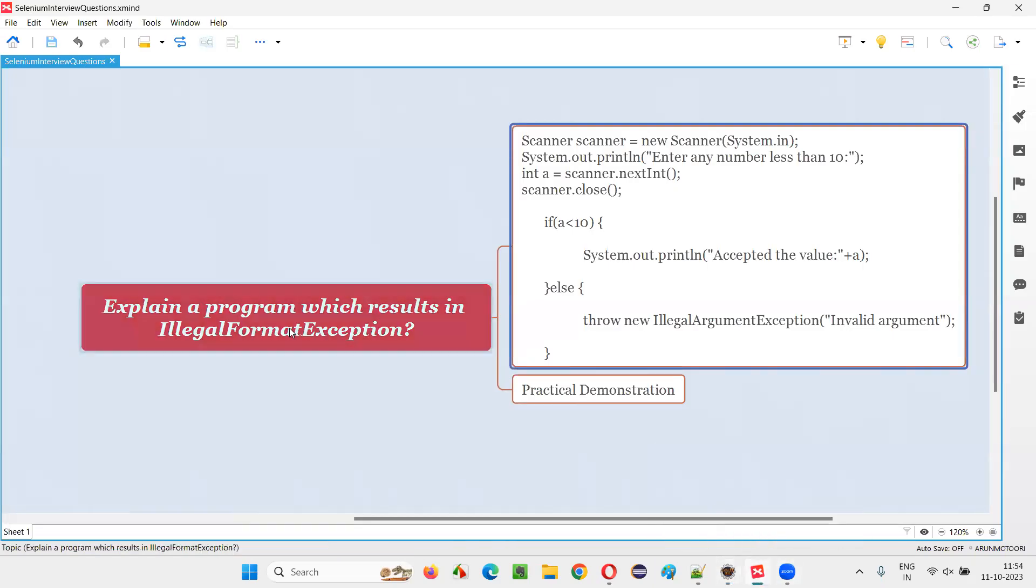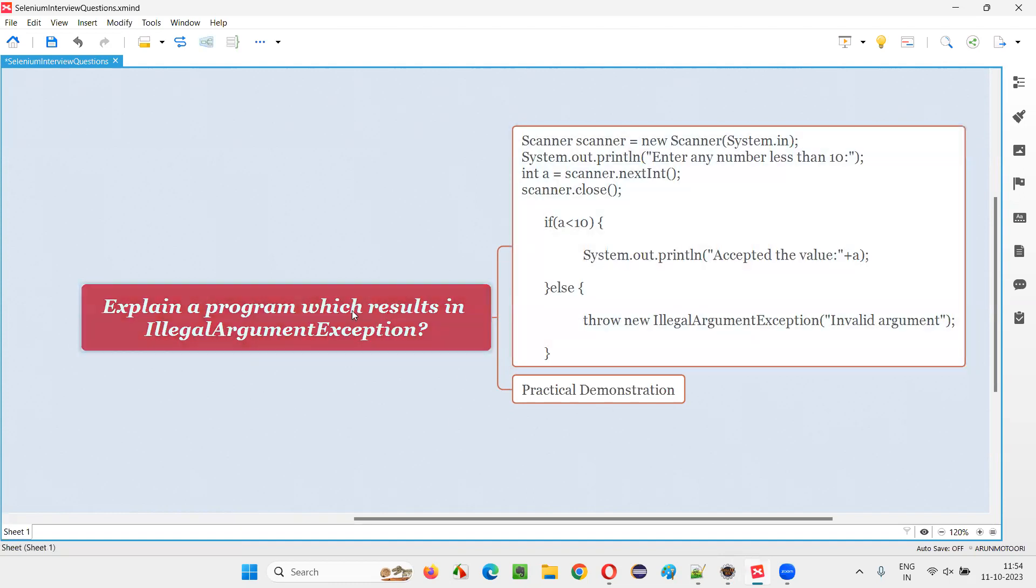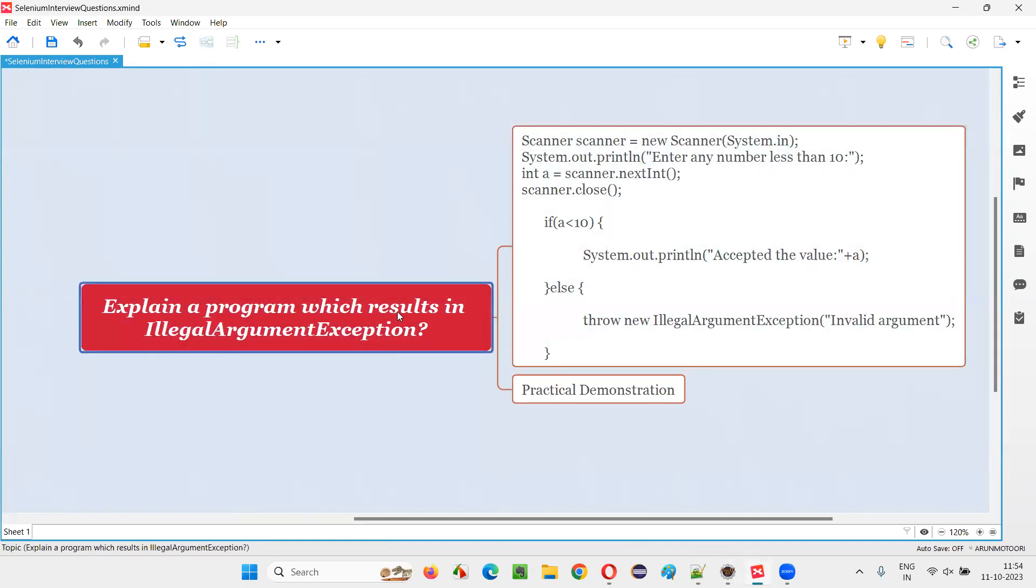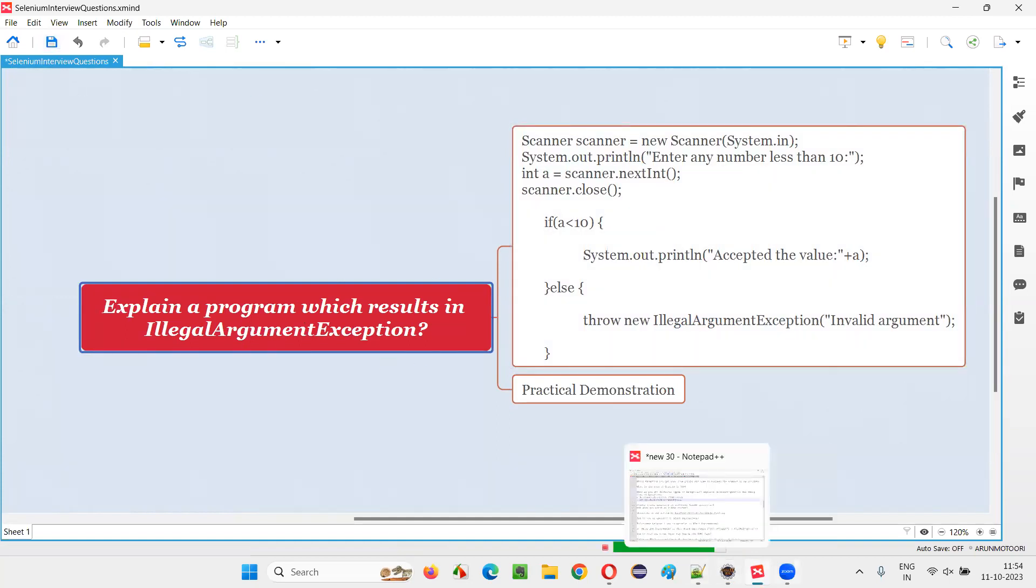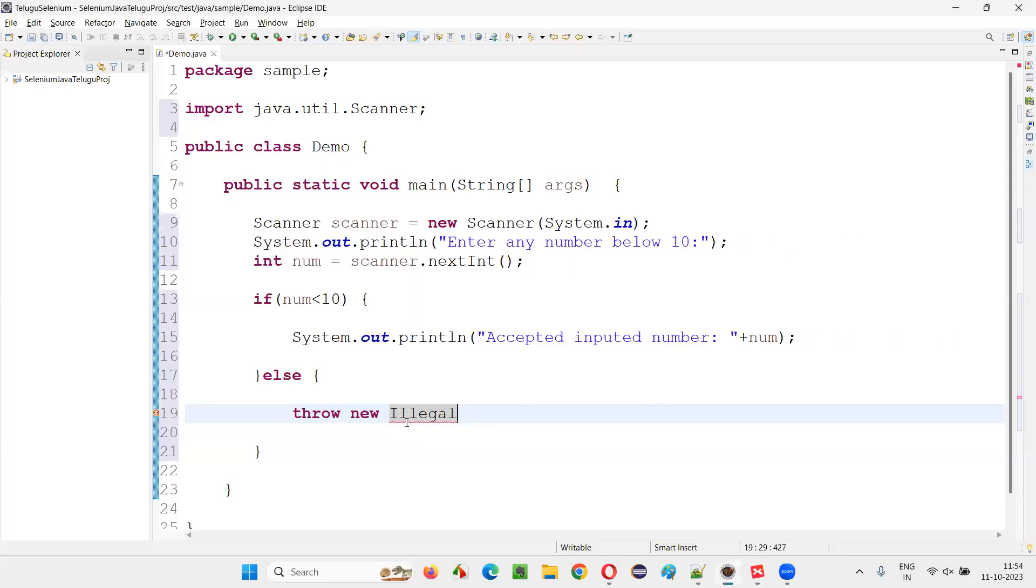It's not format, guys. Sorry. This is argument. Actually I have written IllegalArgumentException. So I have to write throw IllegalArgumentException. There's a mistake here. IllegalArgumentException. So here I have to write IllegalArgumentException exception.